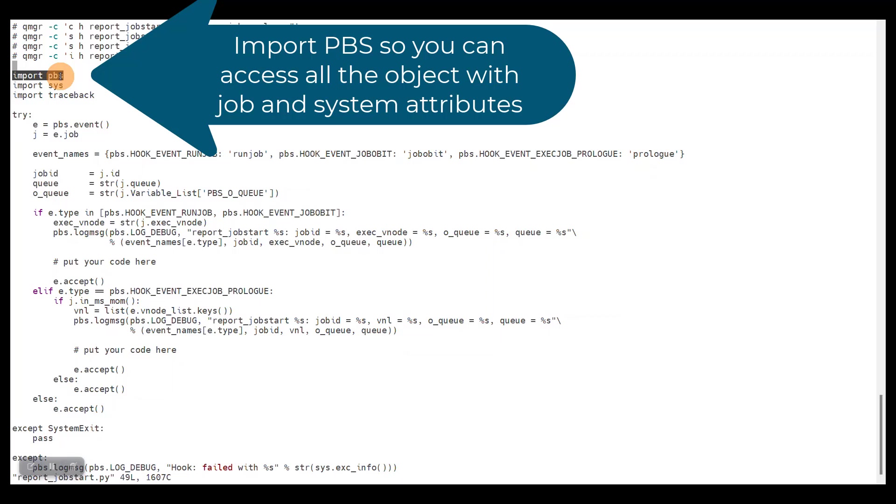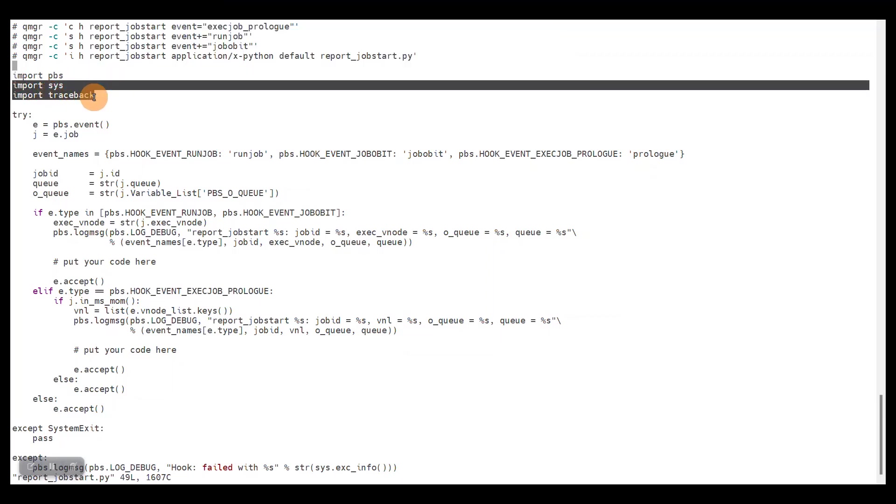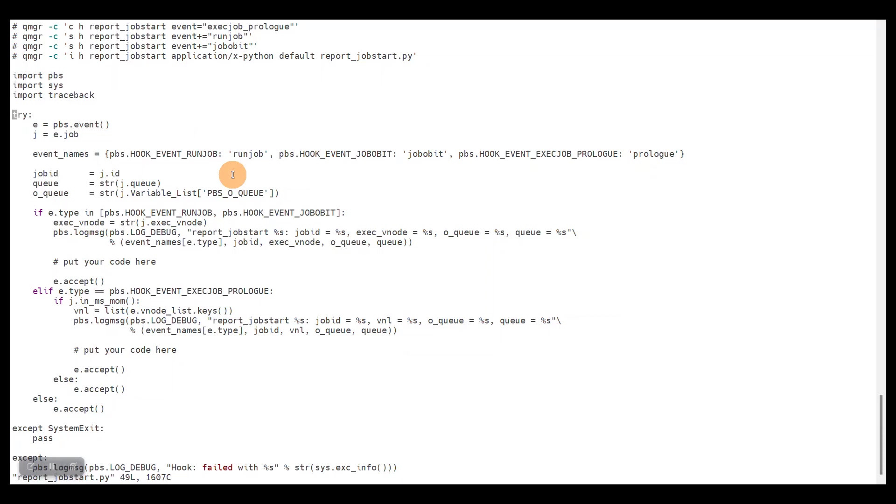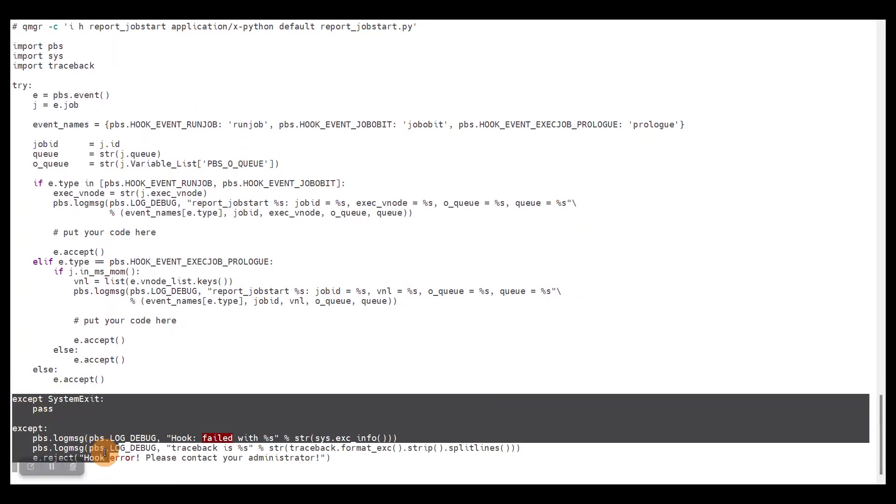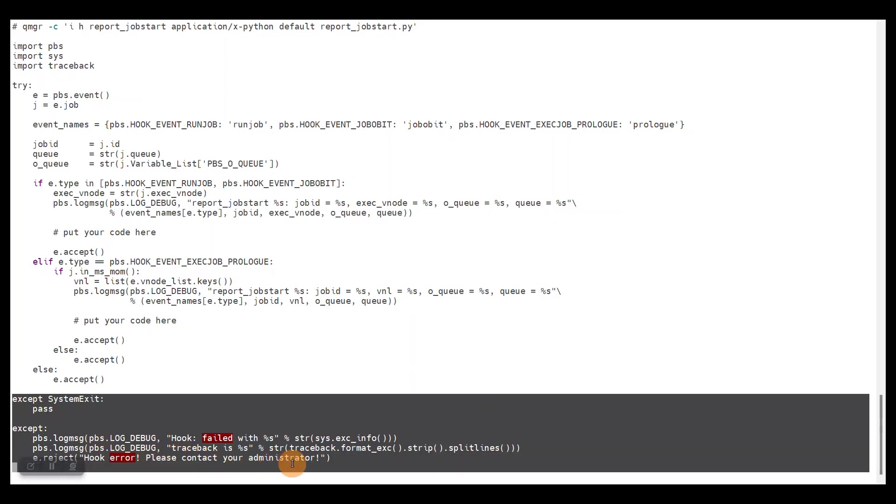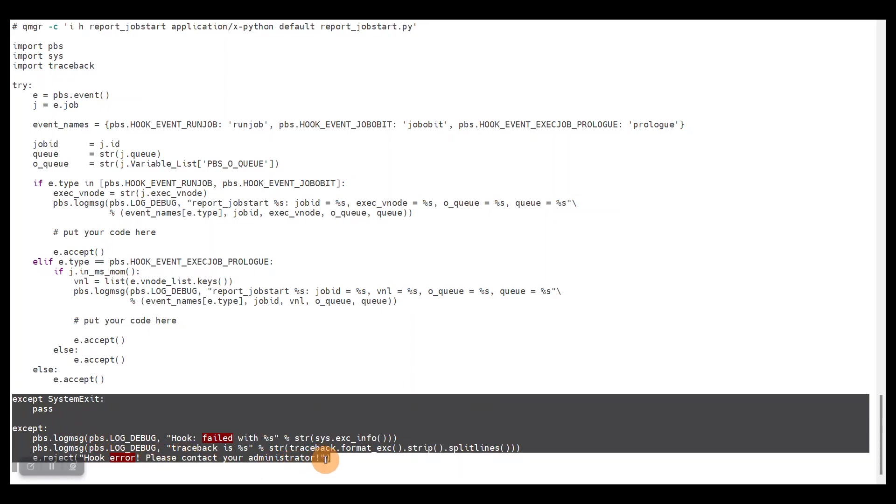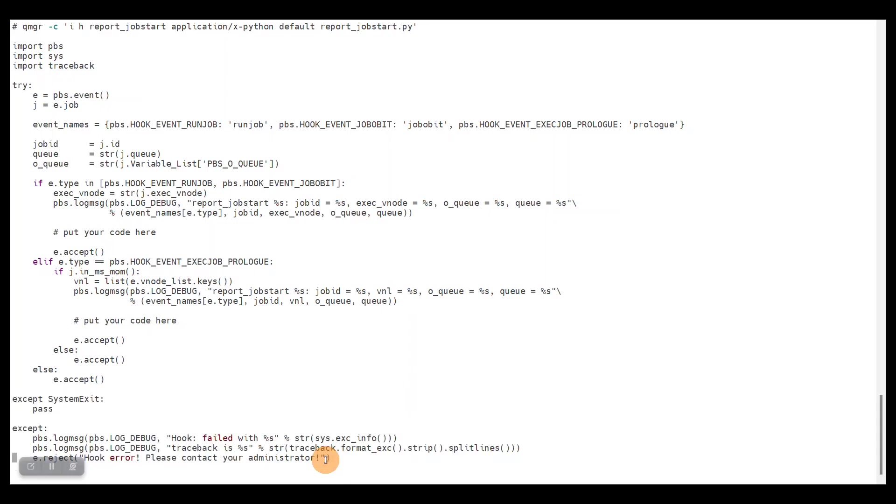We import the PBS module, which is important so you can access all the objects like the job. We've imported sys and traceback as well for getting proper exception handling. This is what we see mainly in the bottom, the accept clauses after our code that we put into the try statement. This way we'll get proper tracebacks whenever there is an issue in our hook so we can quickly find the issue and fix it.